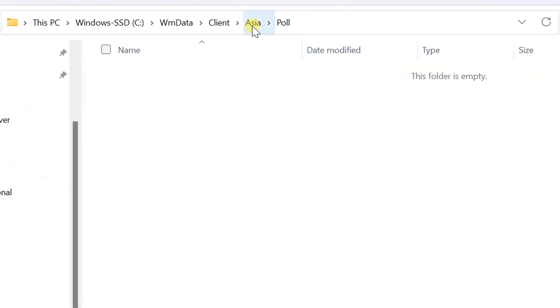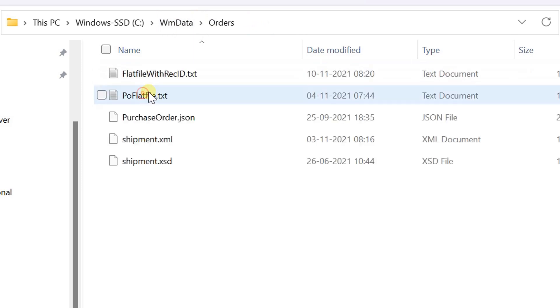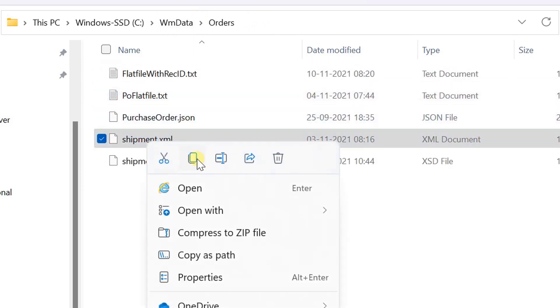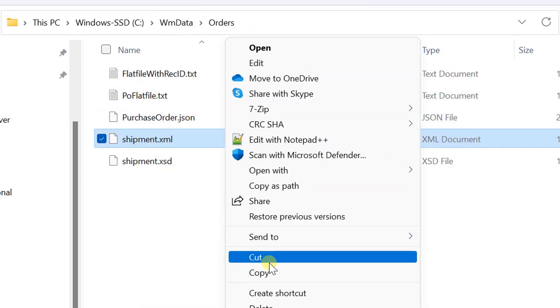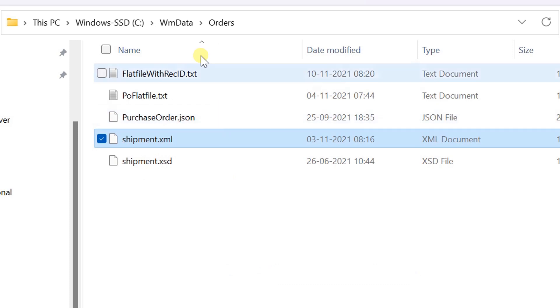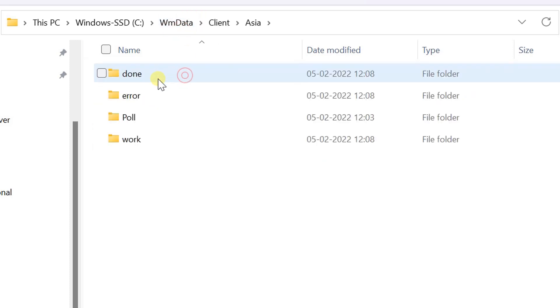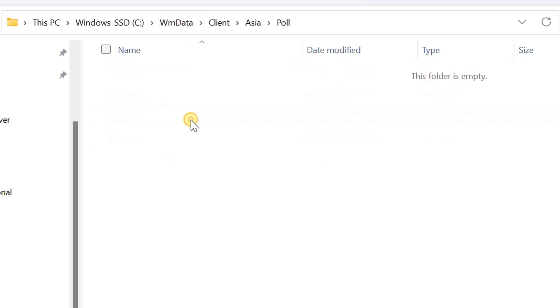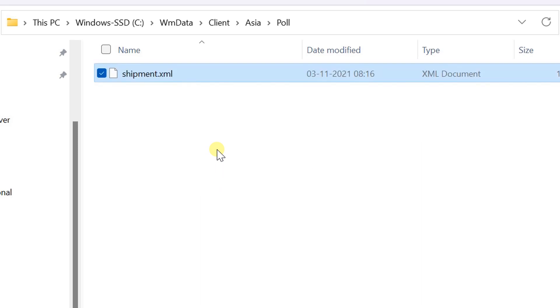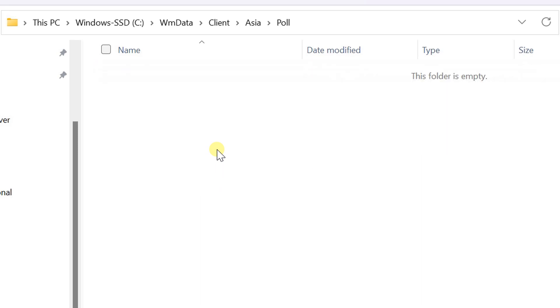Let's copy one sample XML file and place it in monitoring directory. File has been picked up.